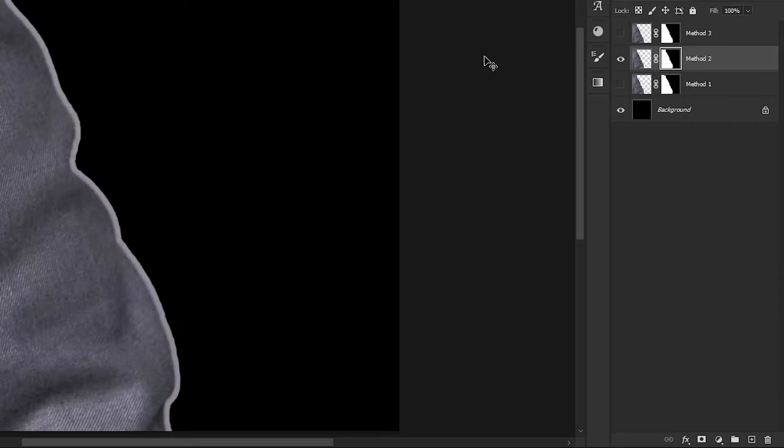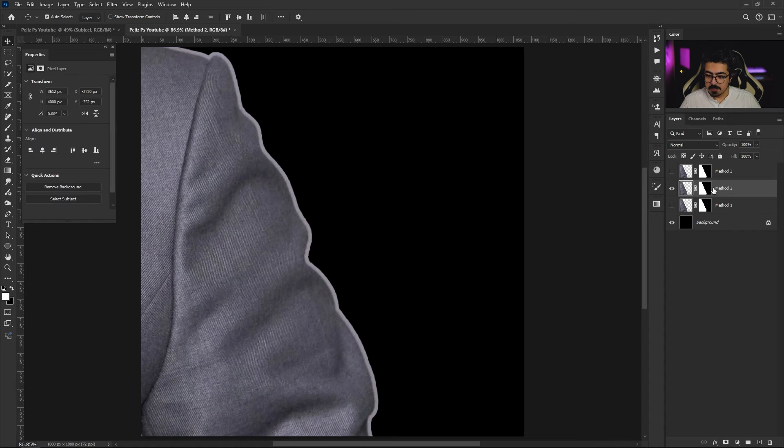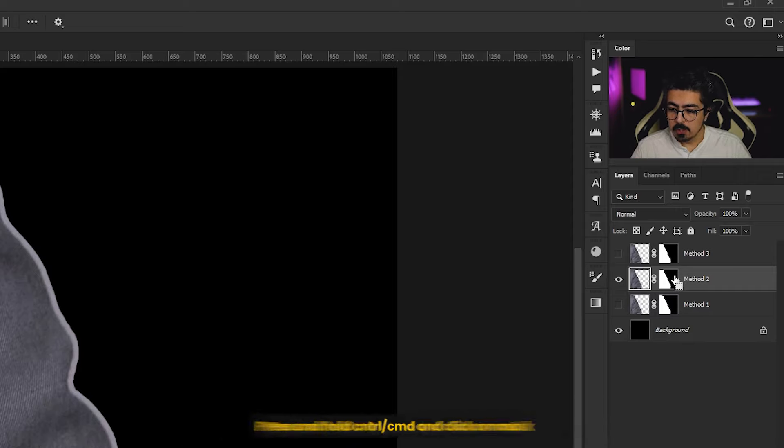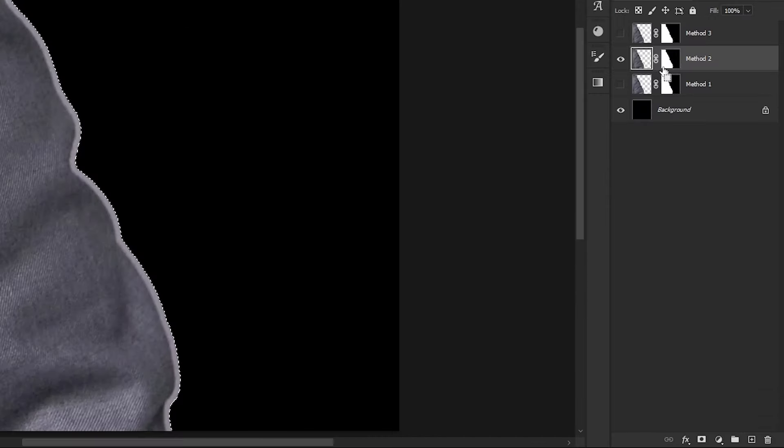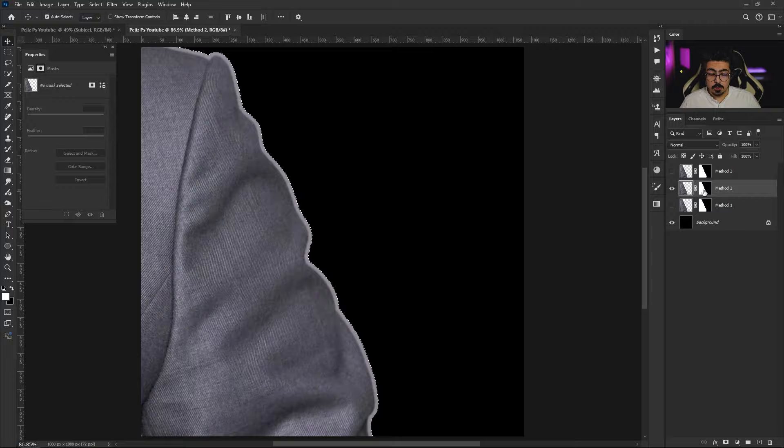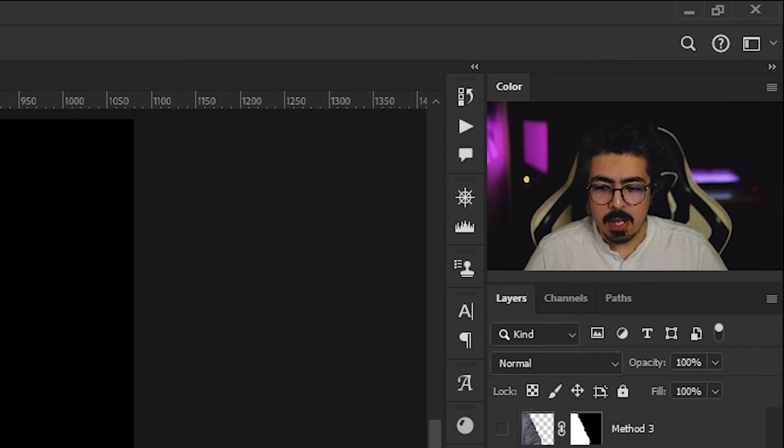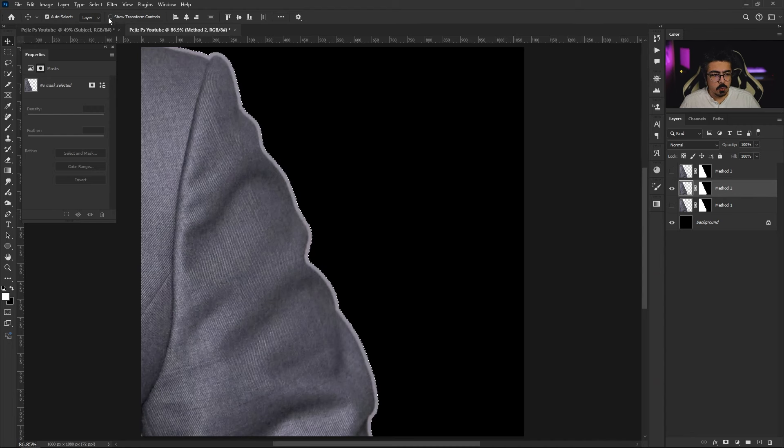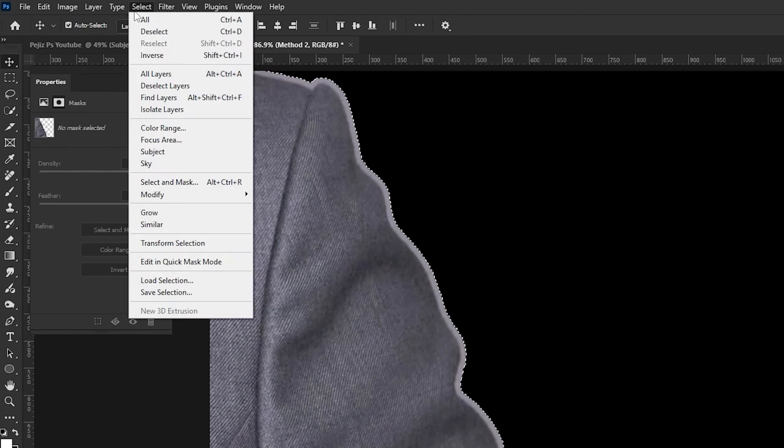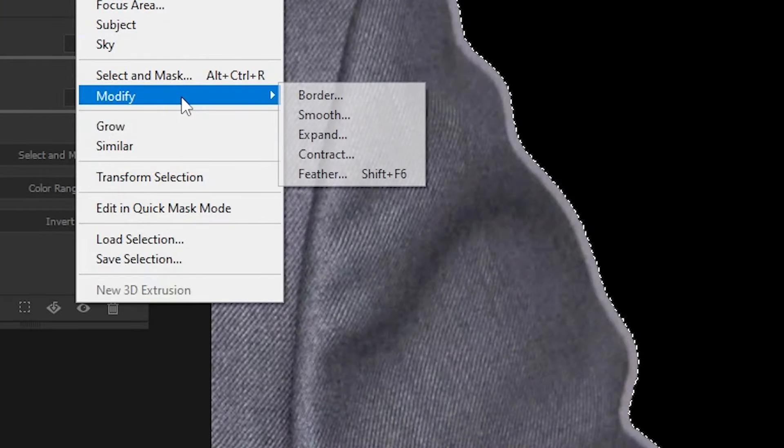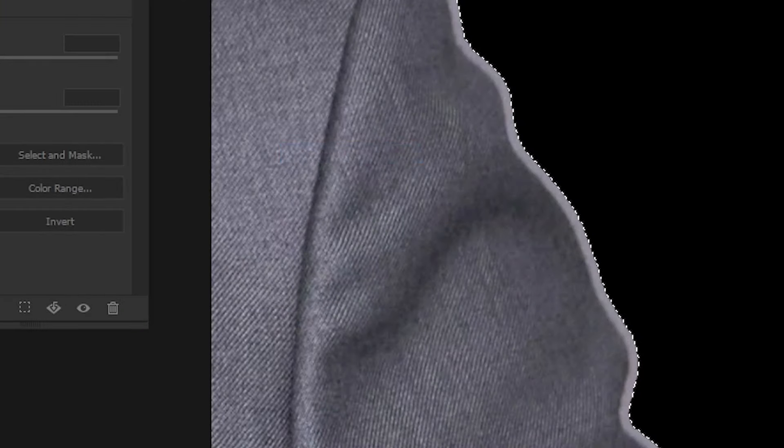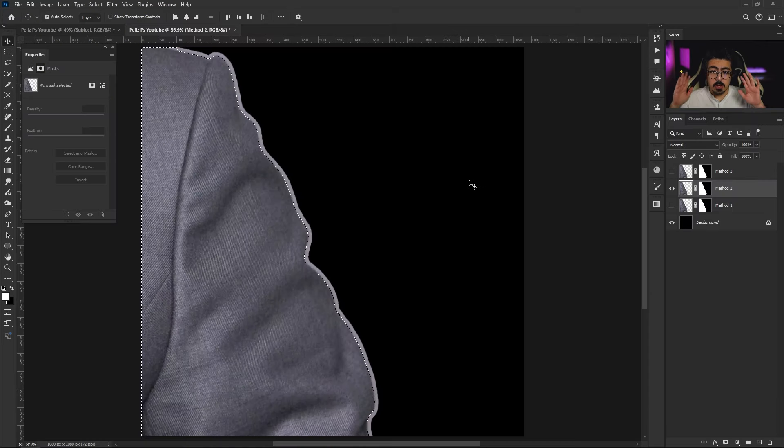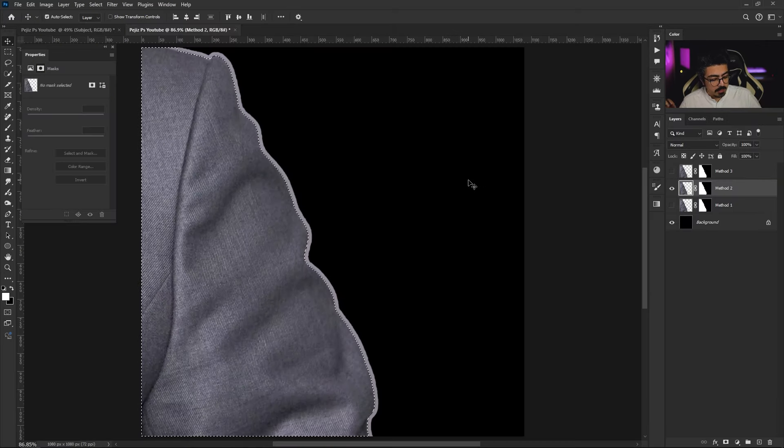Let's move to the second method. I'm going to turn off this layer and go to the second one. I'm going to activate this layer and press Ctrl or Command on my keyboard, do a single click on the layer mask. Now I have to contract the selection a little bit, so go to the menu bar, Select, Modify, and choose Contract. I'm going to set it to 10 pixels, press OK.